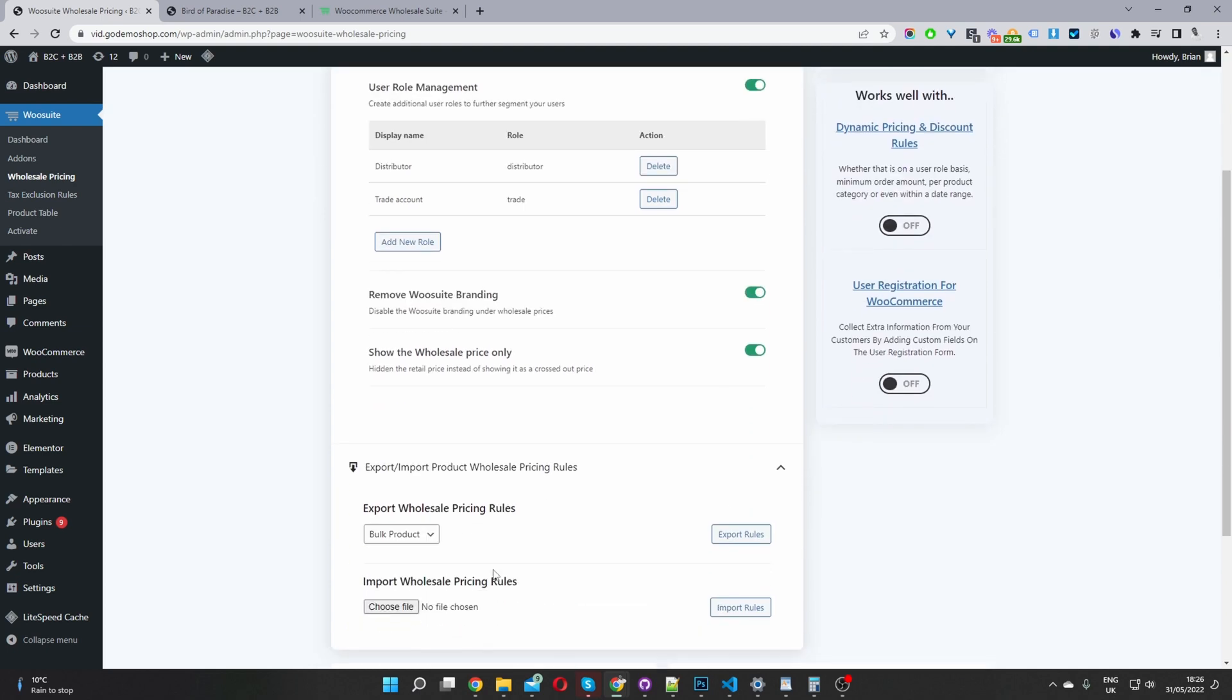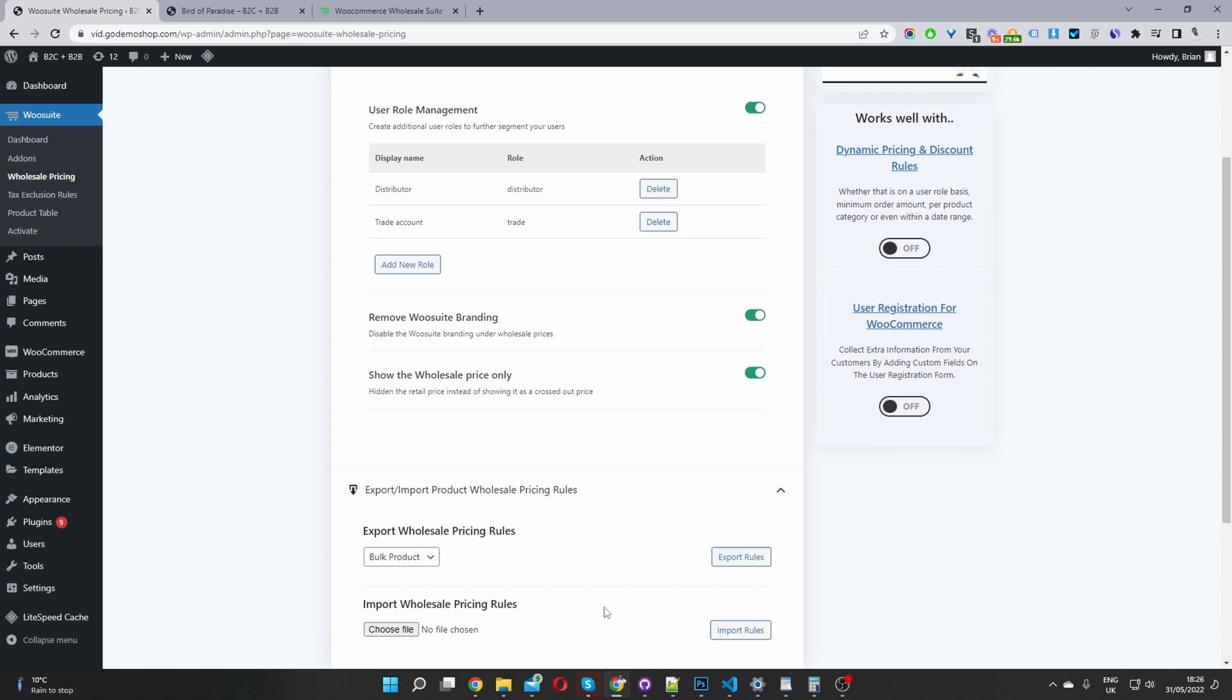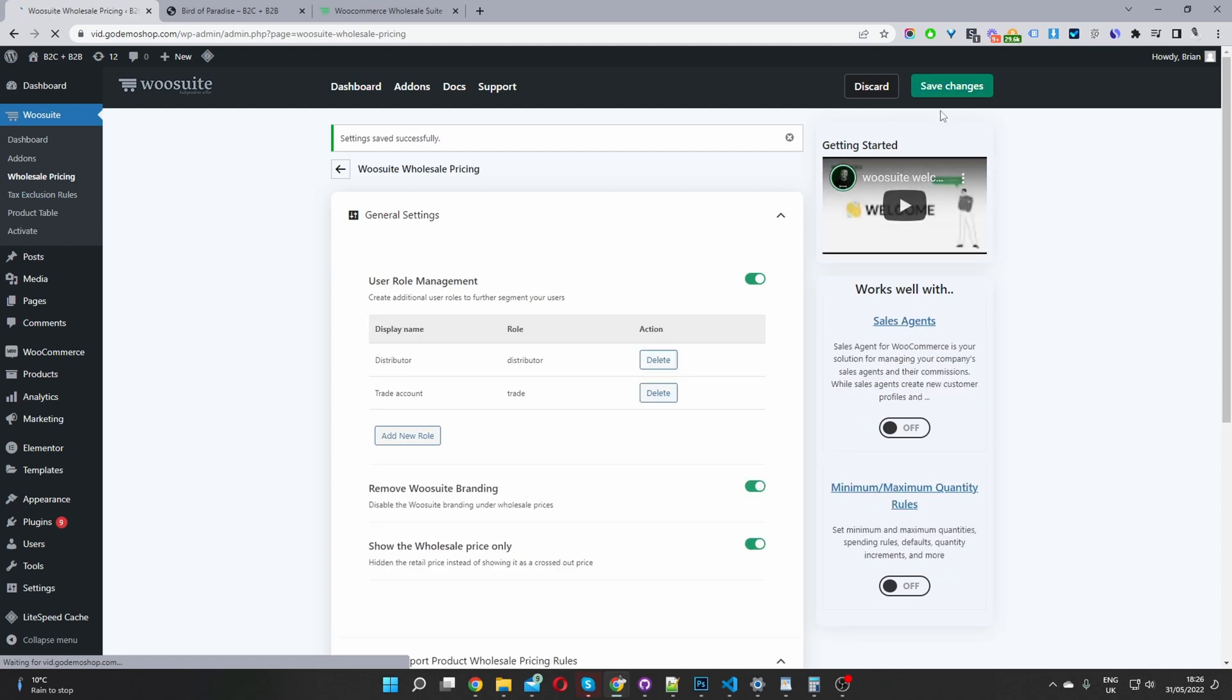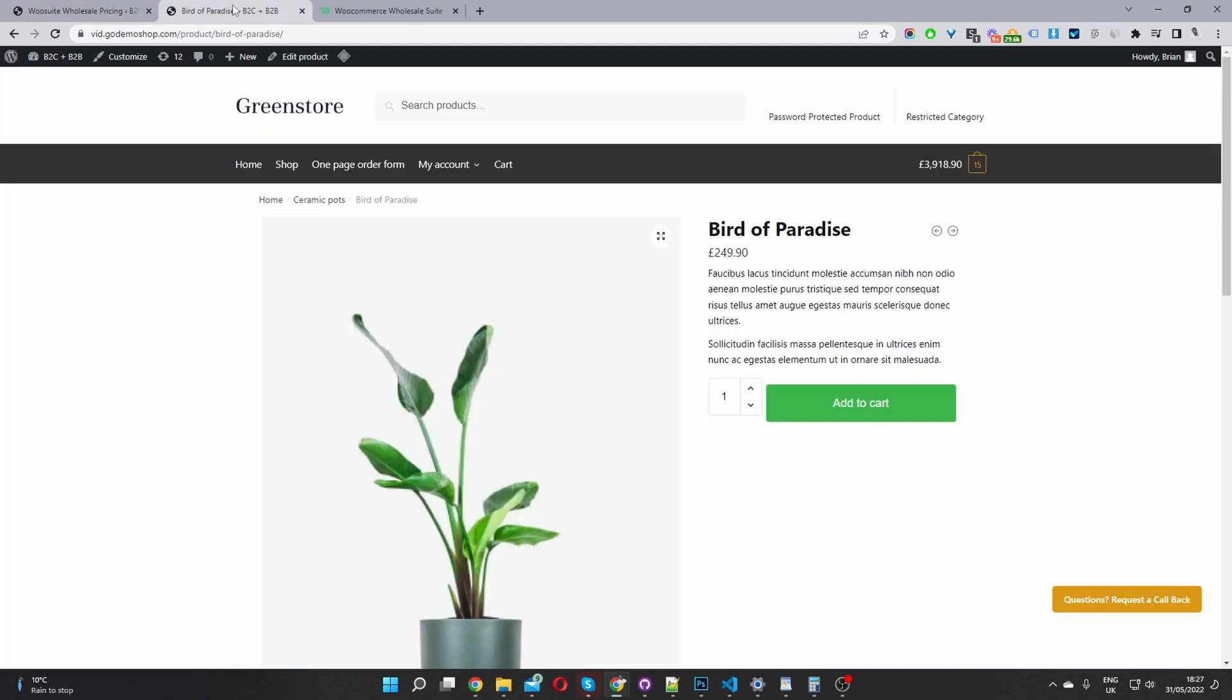Okay. So we've got the option to bulk export product pricing and edit in a program like Microsoft Excel, for example, and then we can go ahead and re-import those pricing rules. Okay. So I'm just going to hit save changes here, and then we'll navigate to the product page and go ahead and edit a particular product.